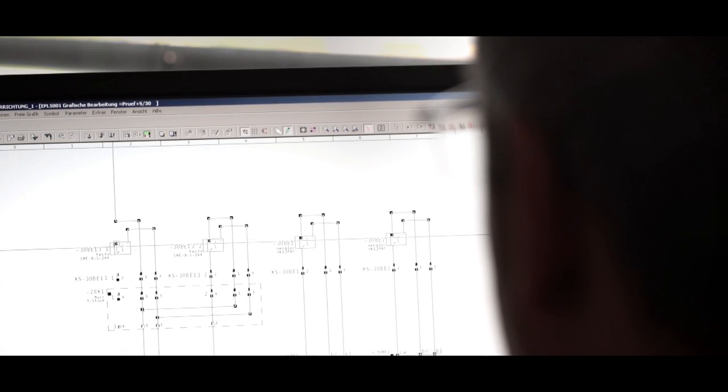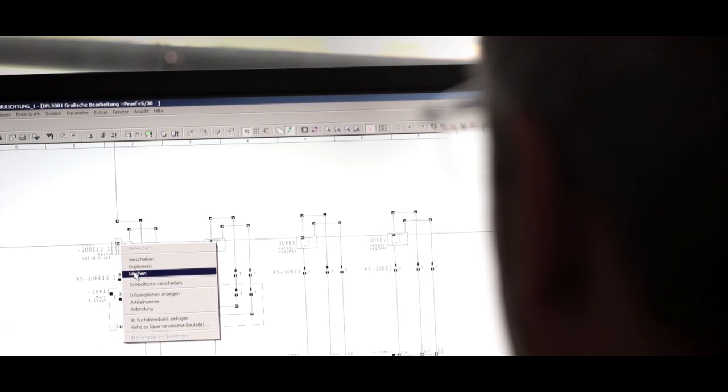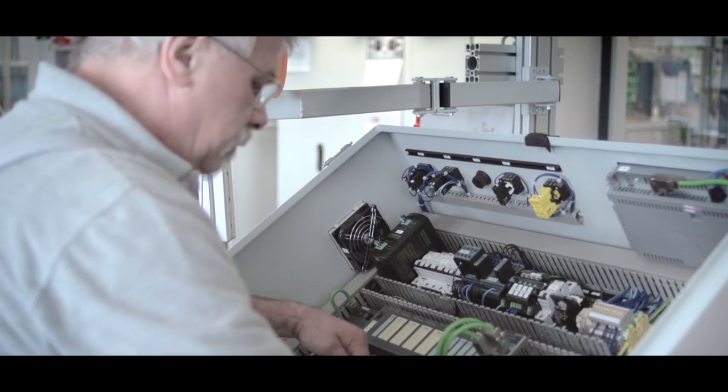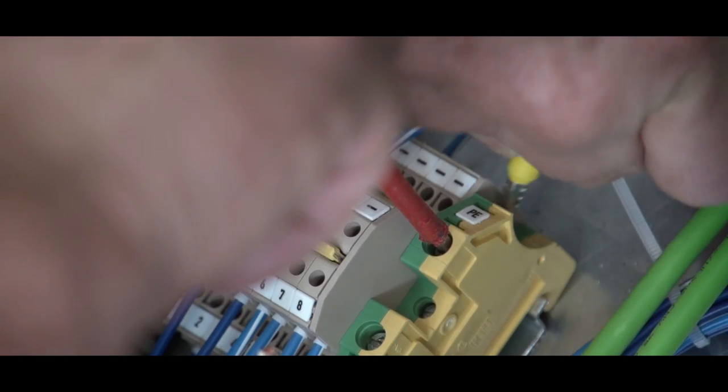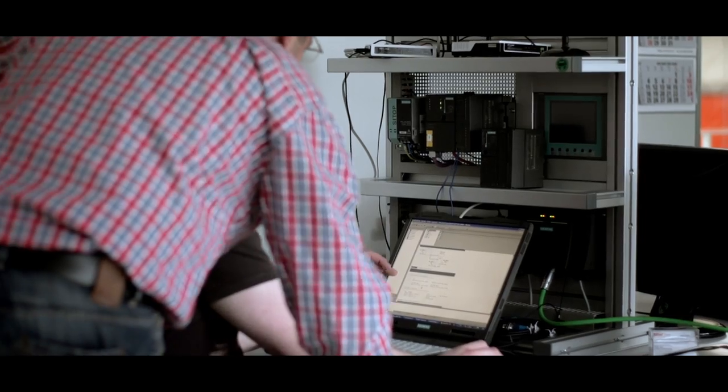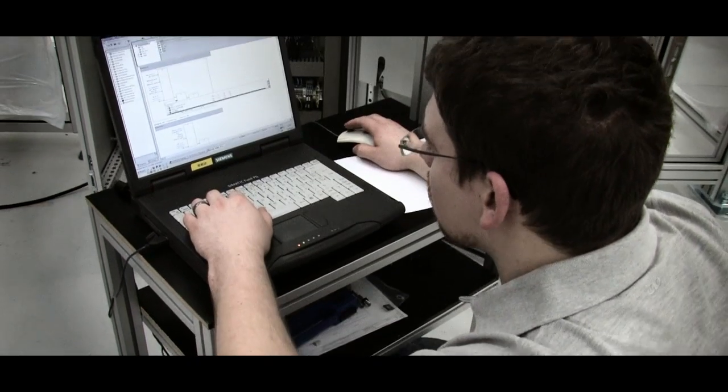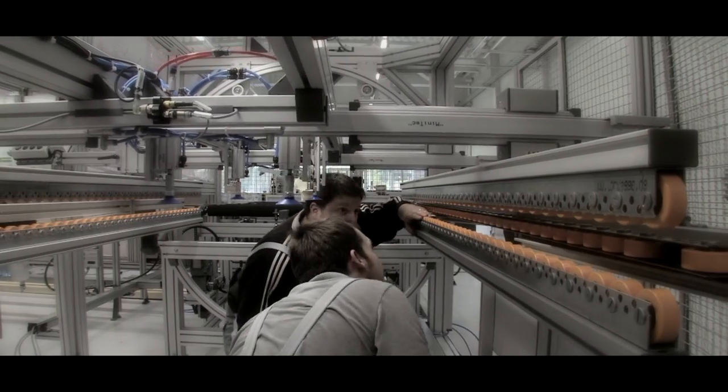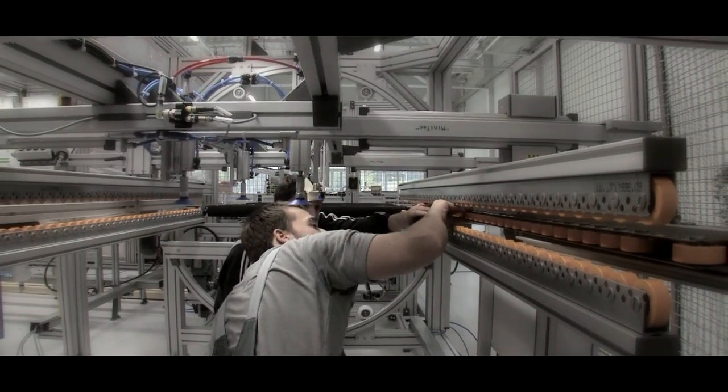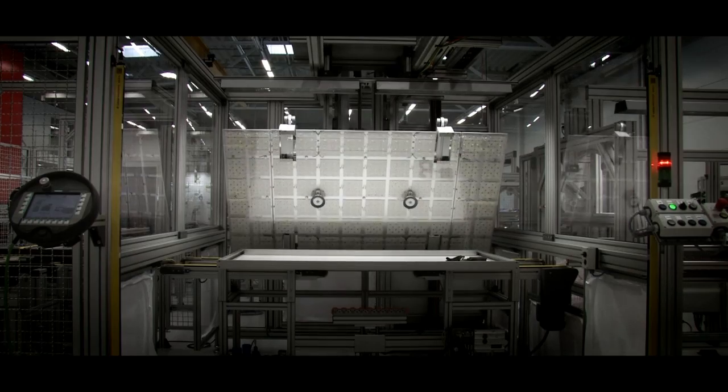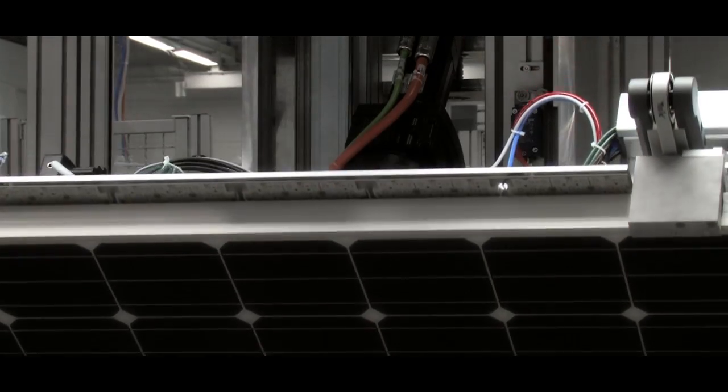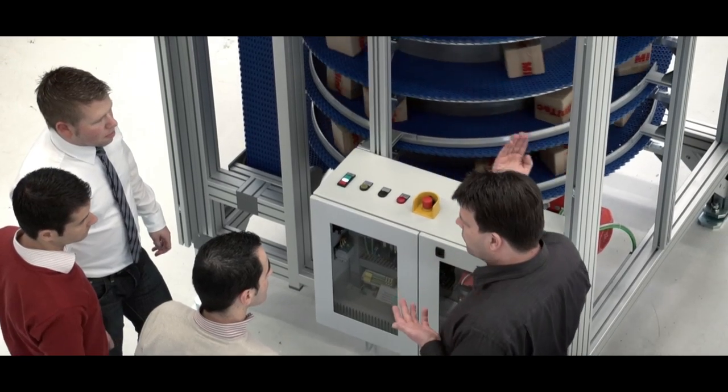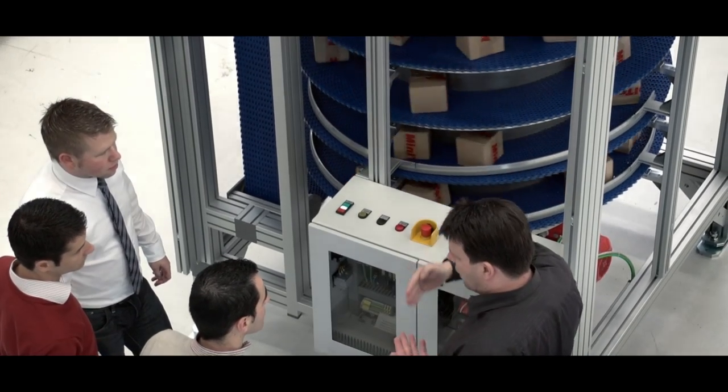Our all-round solutions are planned and implemented from a single source: electrical planning, control cabinet construction, application programming, assembly, commissioning, and on-site employee training.